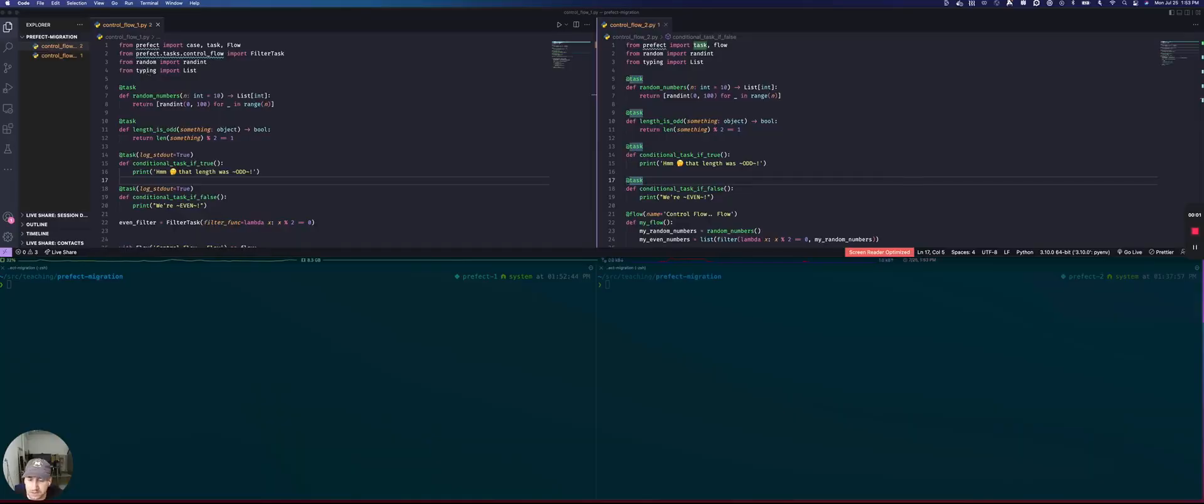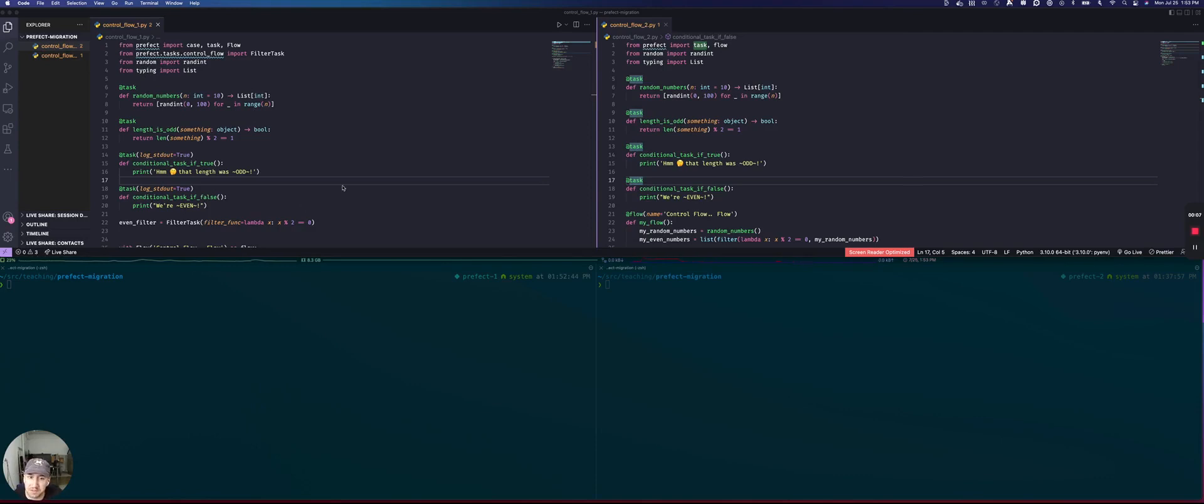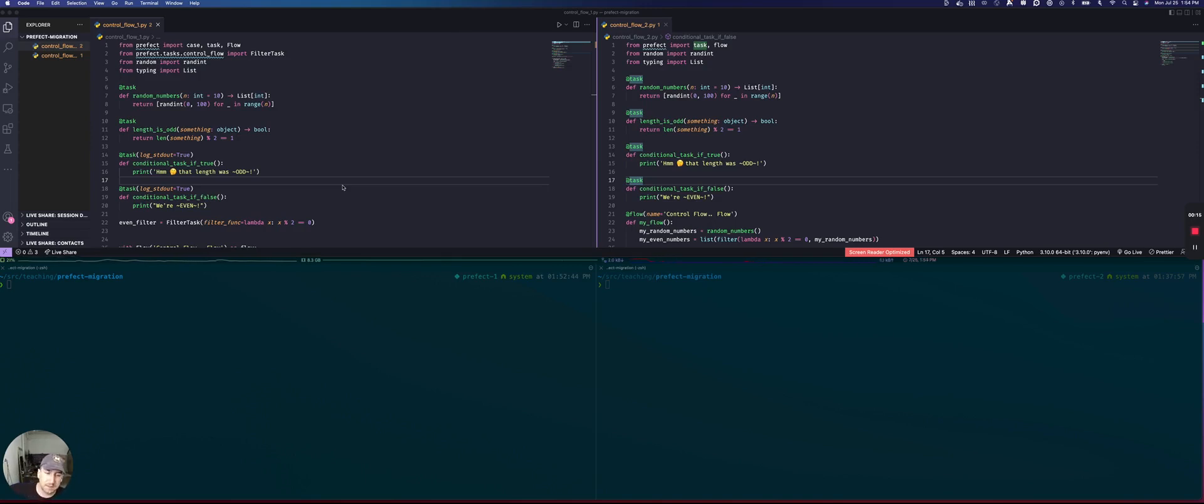The differences between Prefix 1.0 and 2.0 as it relates to the control flow of our code. I'm going to use the same Python in both cases, but the way that we write it will look a little bit different depending on whether we're using 1.0 or 2.0.